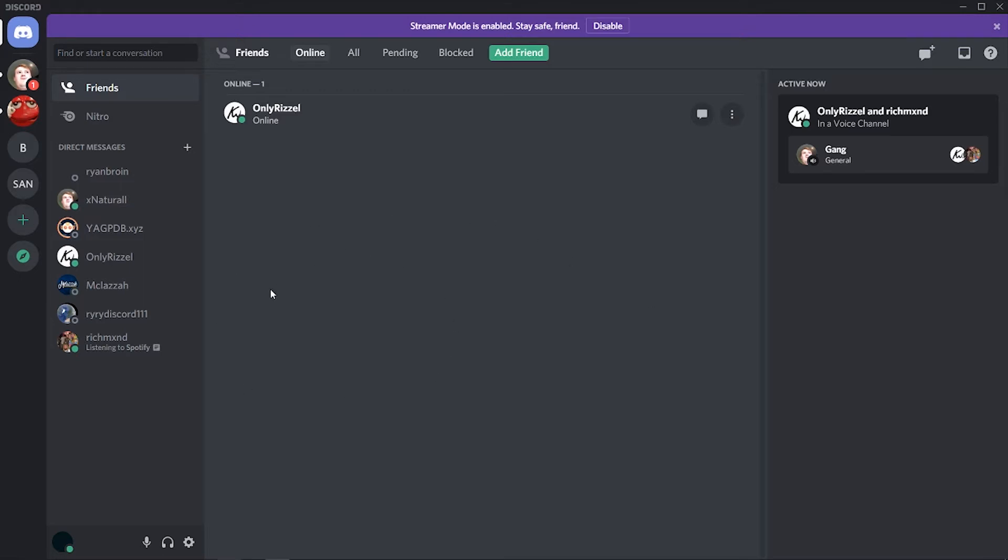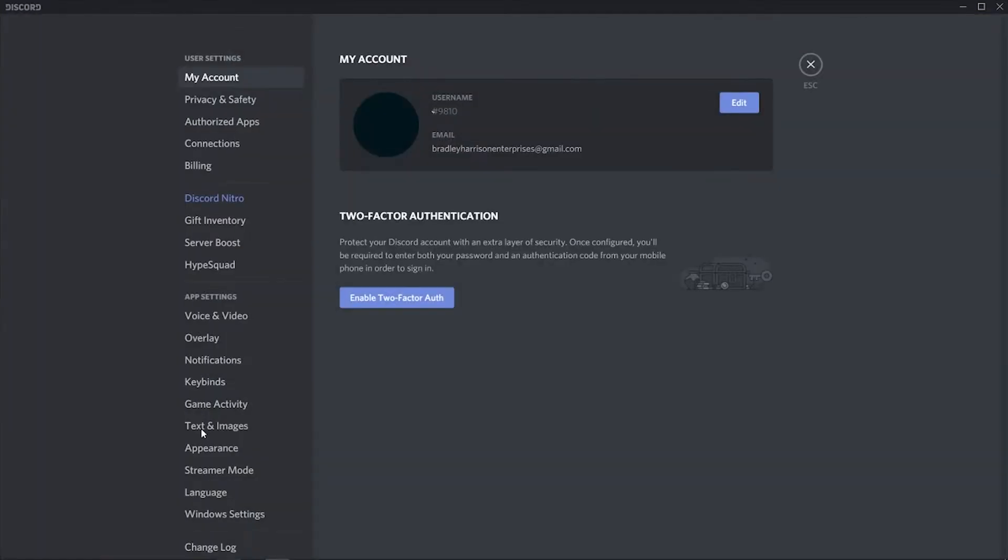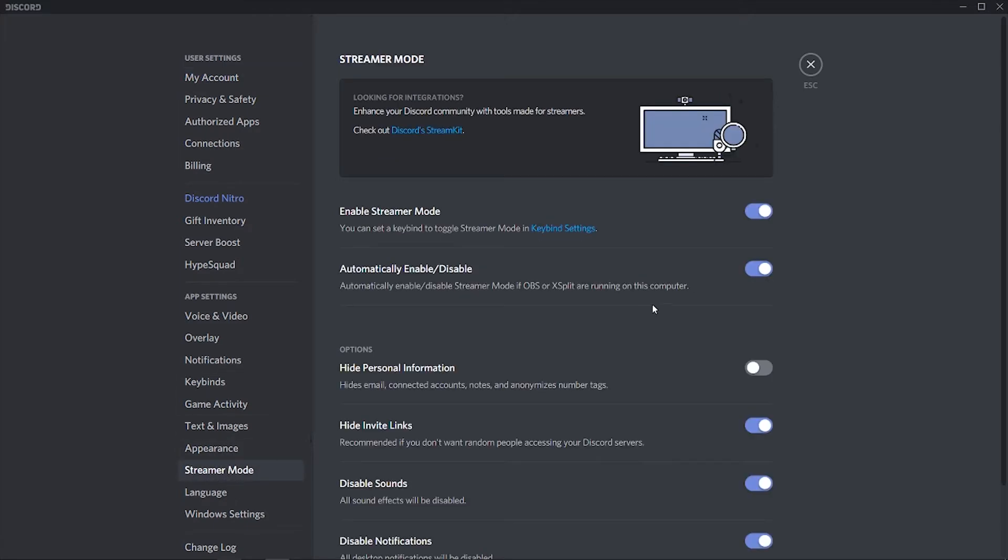So the first thing you need to do is actually turn off streamer mode. If streamer mode is enabled it's not going to work, so go to user settings then head over to app settings and click on streamer mode here. You just want to disable streamer mode and that way you can link your account together with Discord.